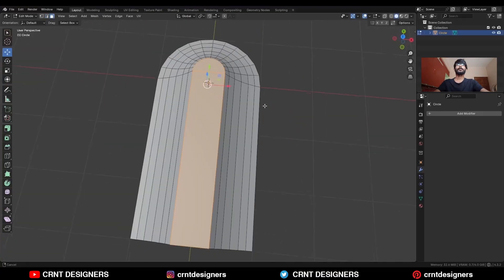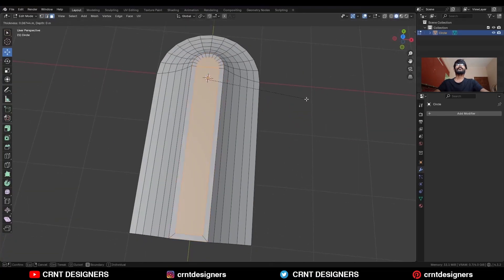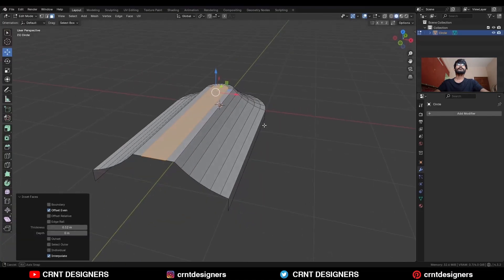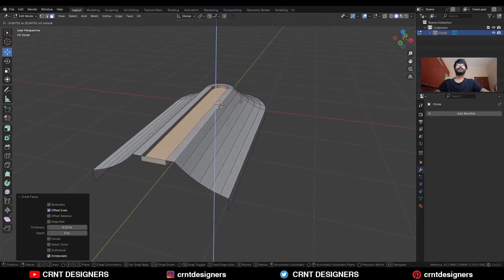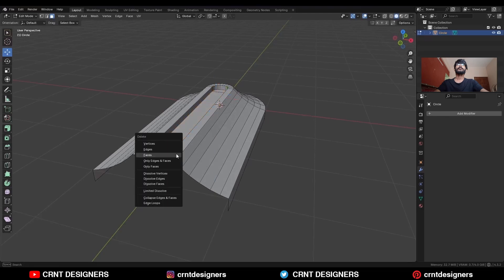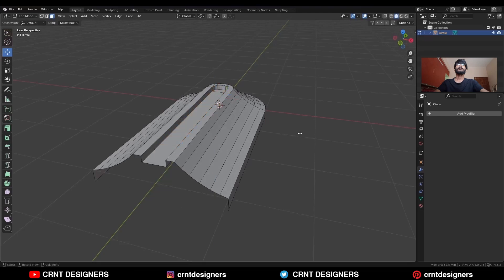Then select this face, use the insert operation, press B to avoid the border. And then press E to extrude it and move it along the Z axis. Then select this face and delete it.